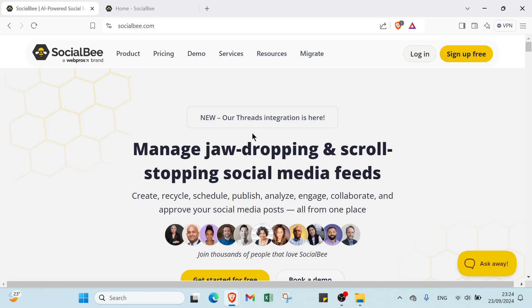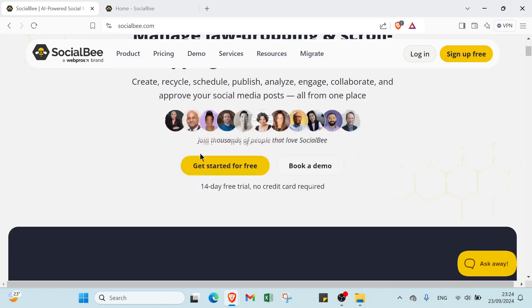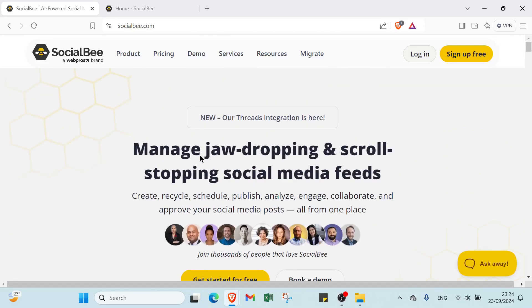Hey guys and welcome in this video where I will show you how to use SocialBee for social media. The first thing that you have to do is just open a web browser and dive into socialbee.com. This is the homepage as you can see.